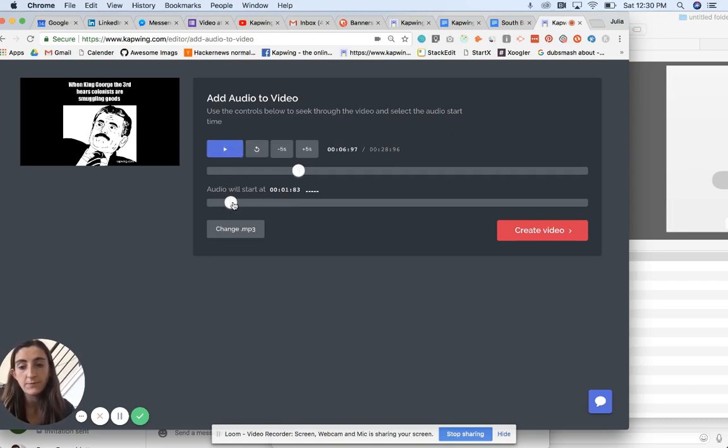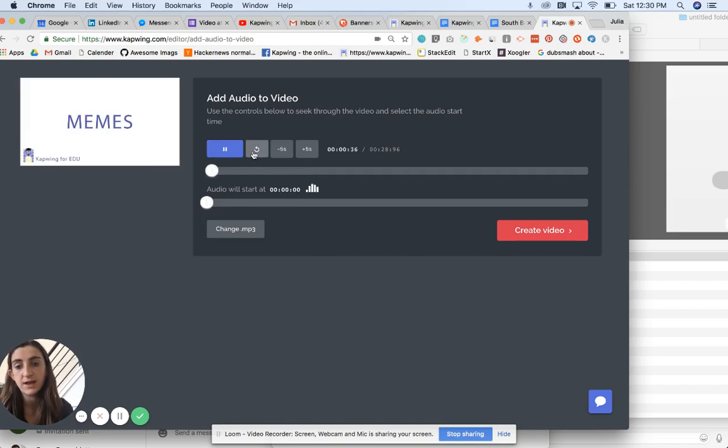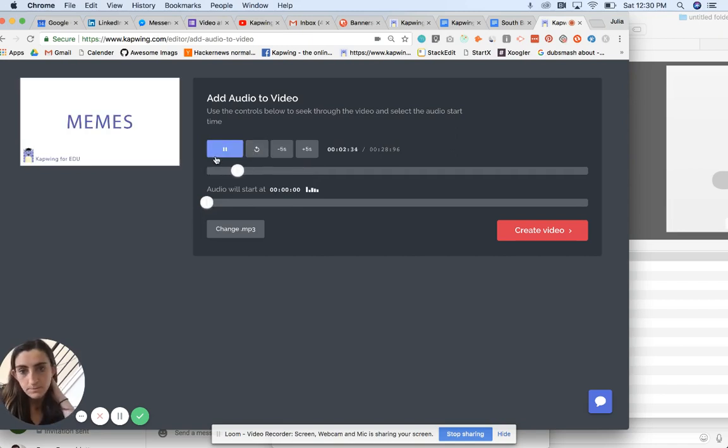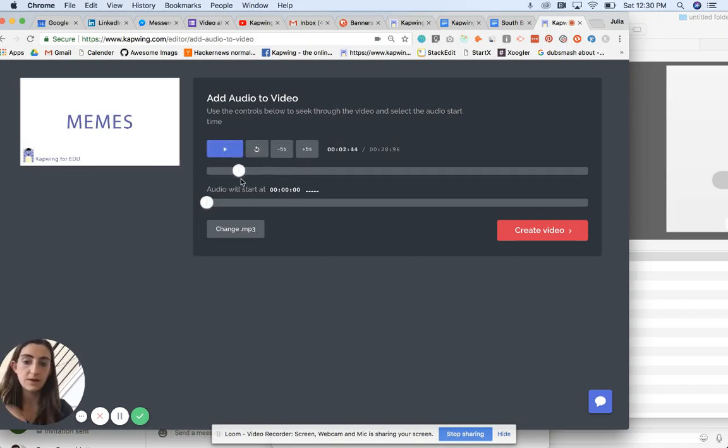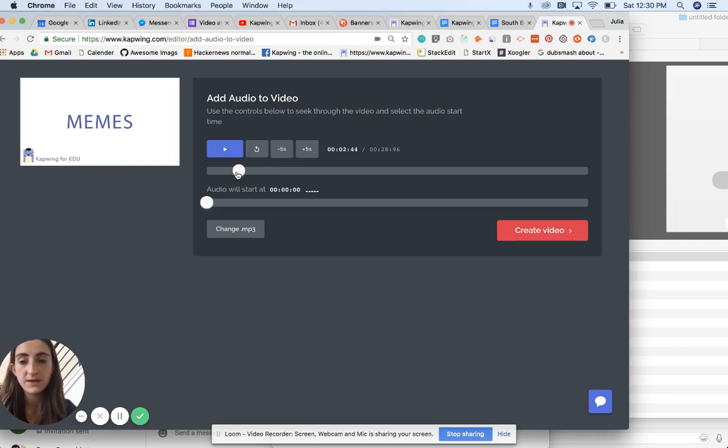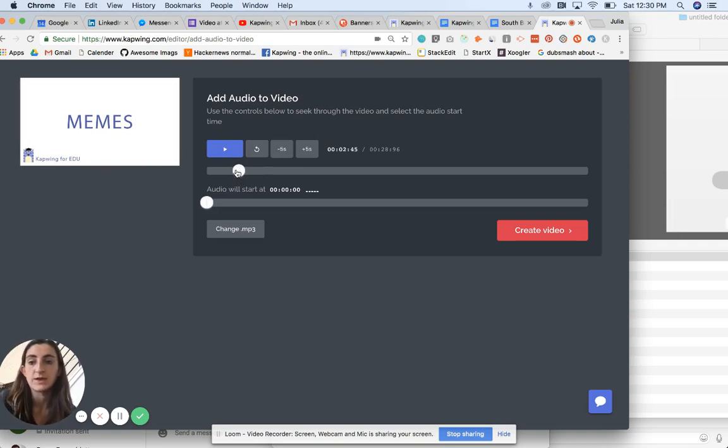So anyway, for this video, I want them both to start at the same time. So you can hear now in the Kapwing editor that I see a full preview of what the video is going to look like here on the left.